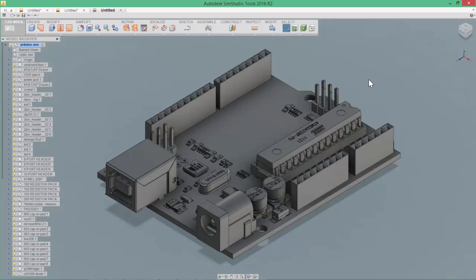SimStudio Tools is going to give you tools that will make it very easy to remove these complex, small features from your geometry, as well as other tools to come in and do bulk simplifications to a CAD assembly to prepare it for simulation.